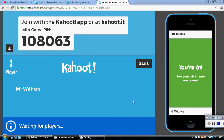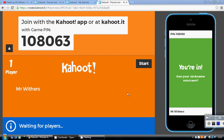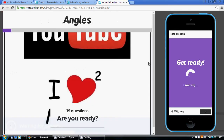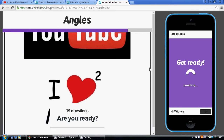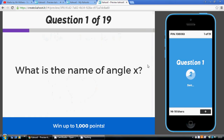This video is me working through the answers to my Kahoot quiz on angles. I suggest you make sure you've actually had a go at the quiz itself before you watch this video, so just follow the link in the description below. There are 19 questions to work through.